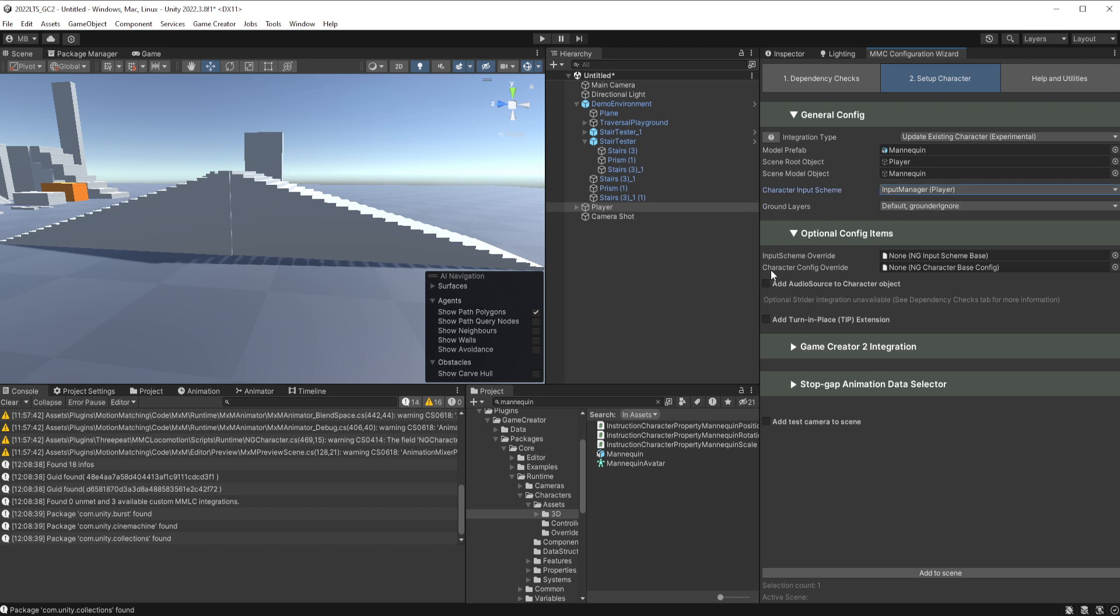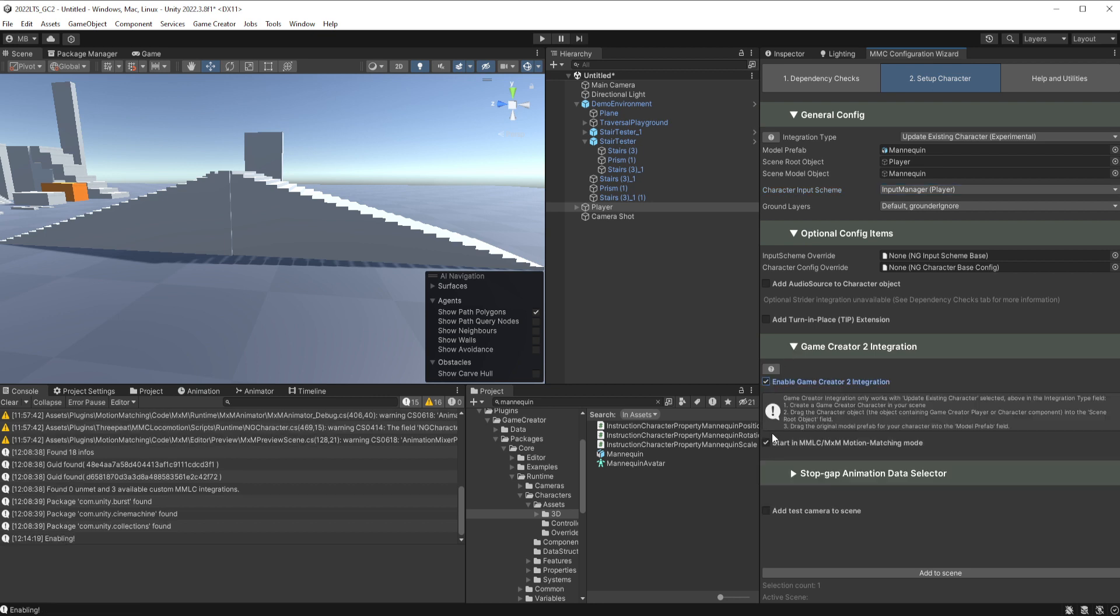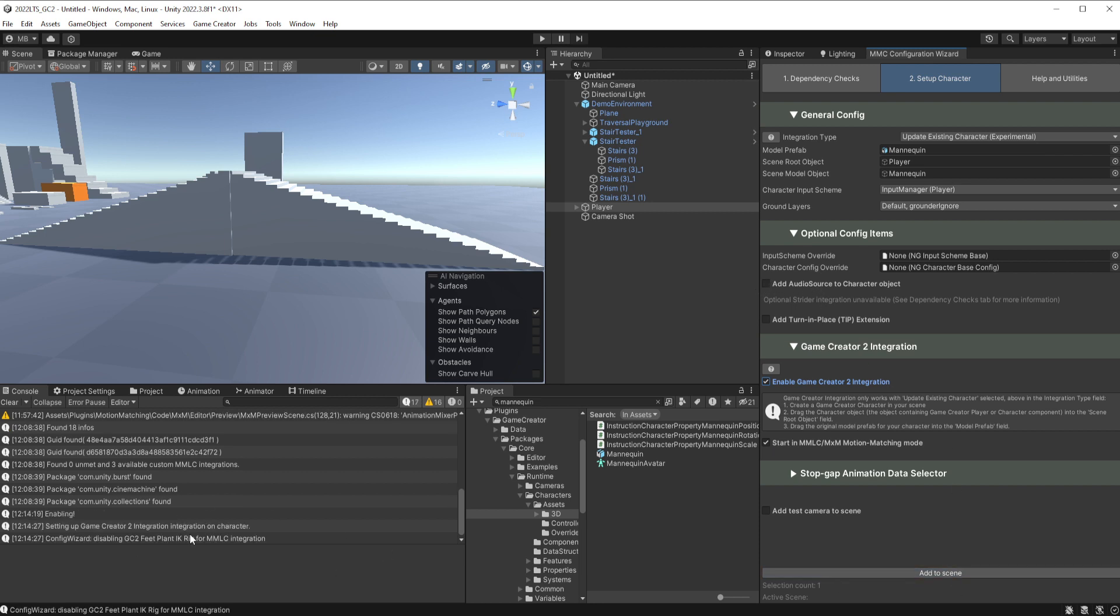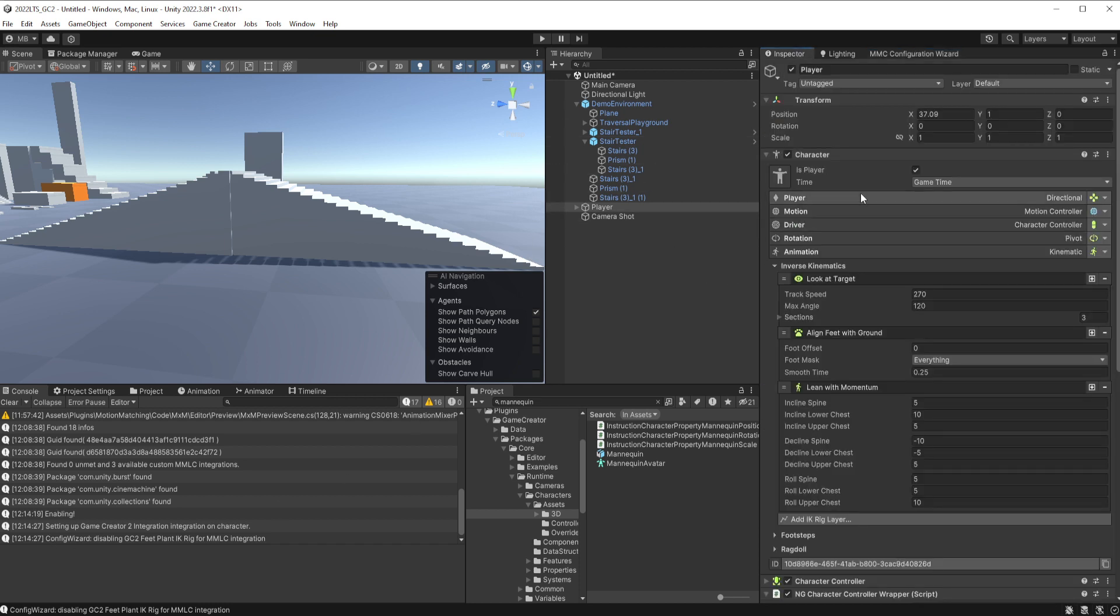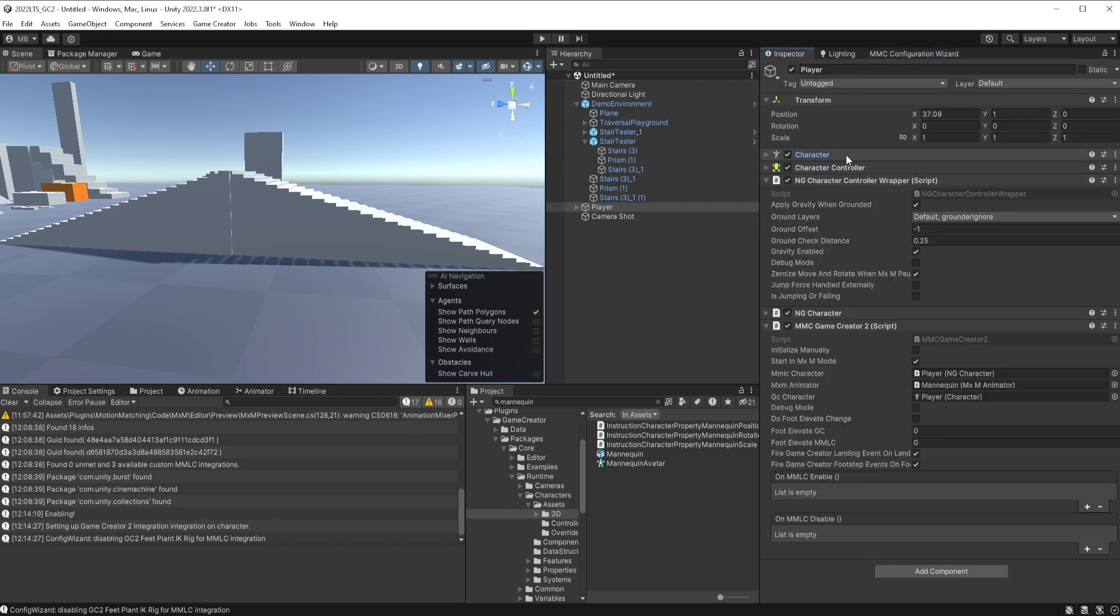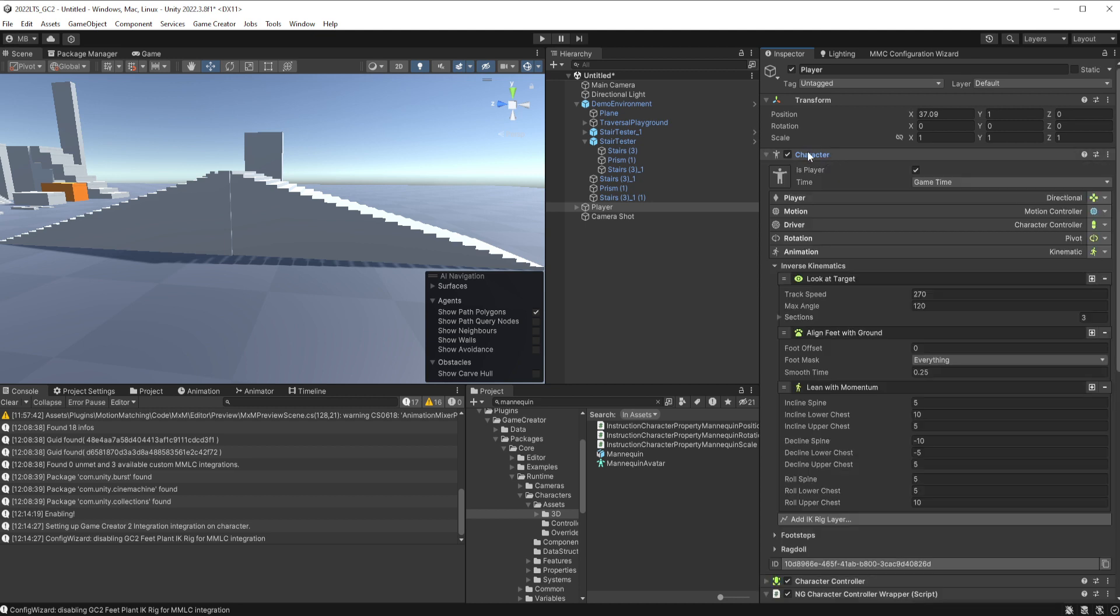Grounder layers, everything looks good. Let's go to Game Creator, we'll turn that on, make sure that we're starting in MMLC mode, and we don't need a camera. You'll notice it also disabled the audio source because we don't need that. Go ahead and hit add to scene. No errors, everything looks good, it created it. If we go over here, we'll notice that here we have our normal character component.